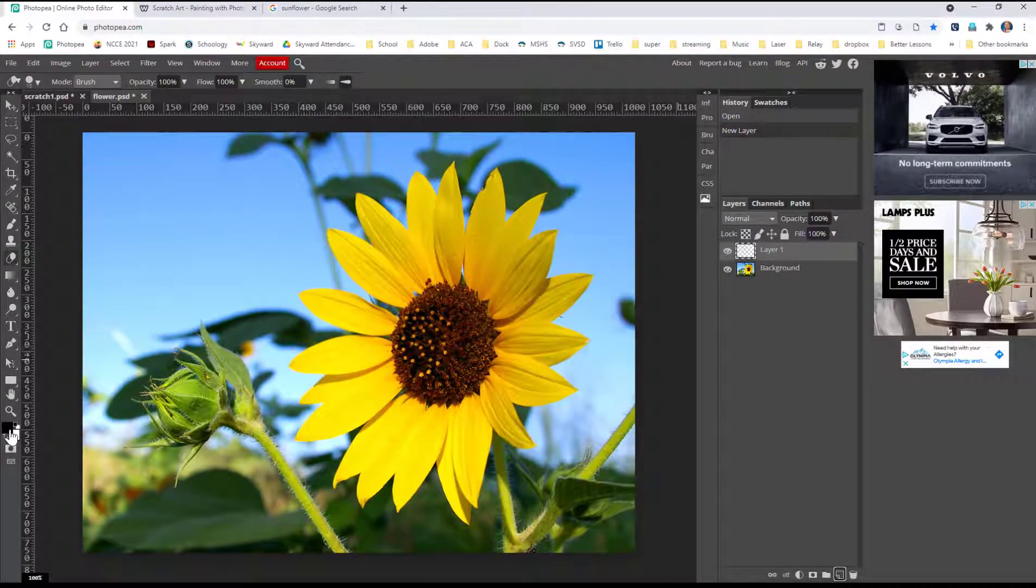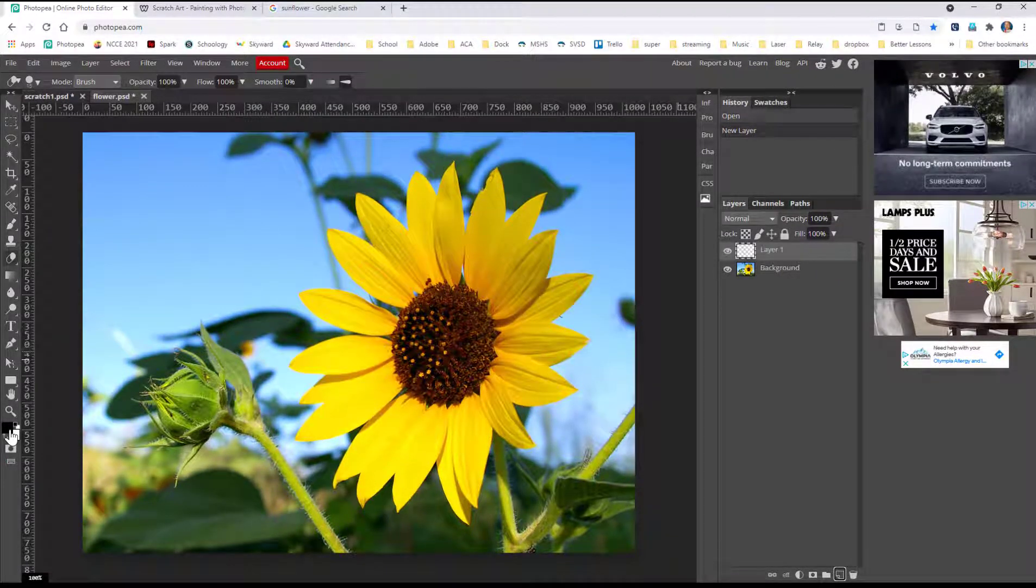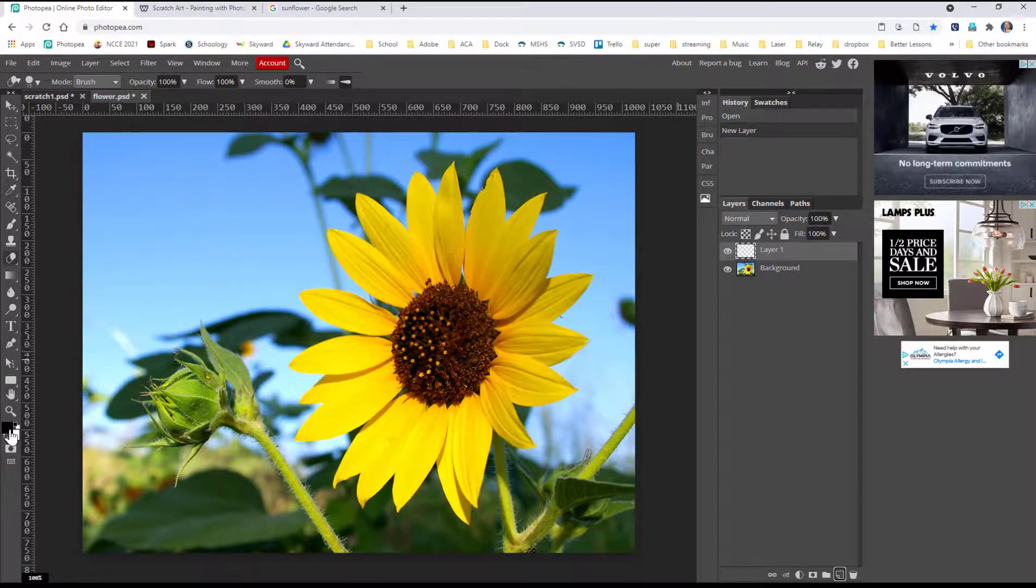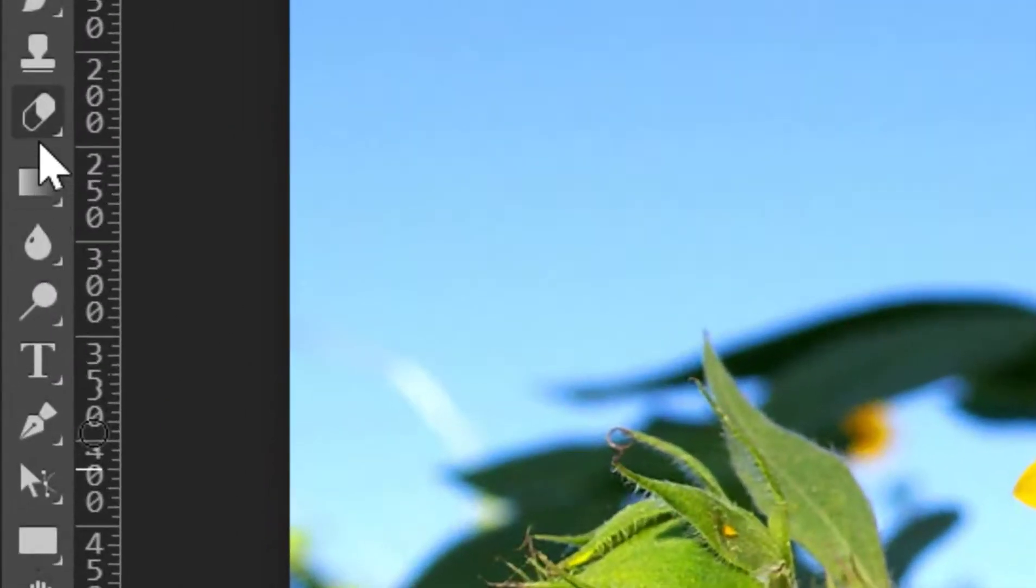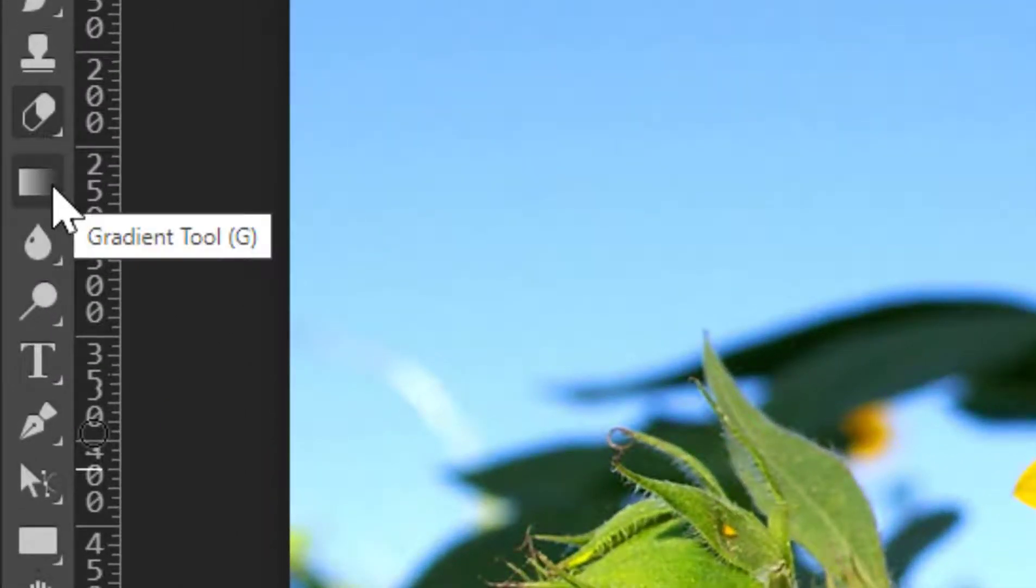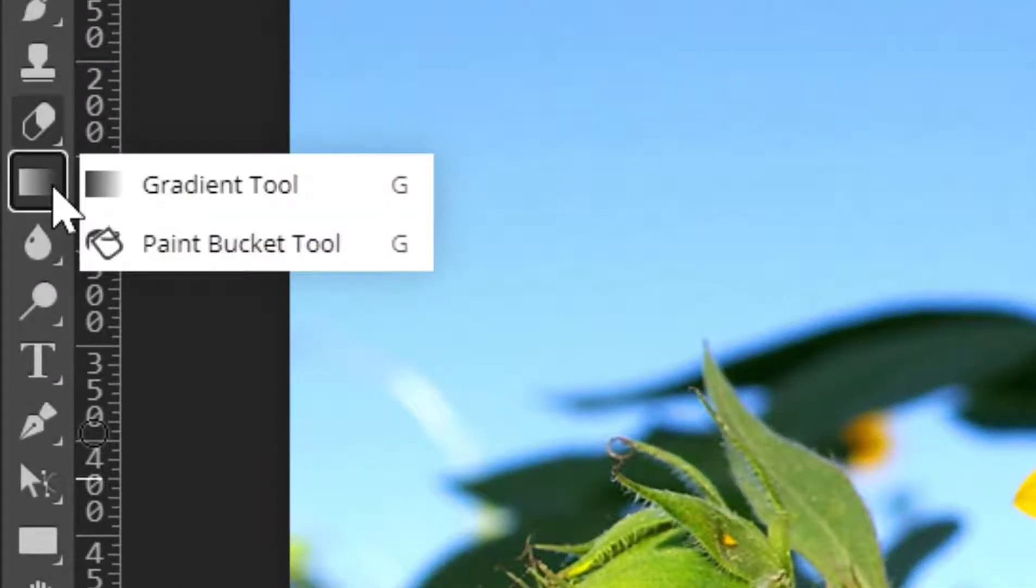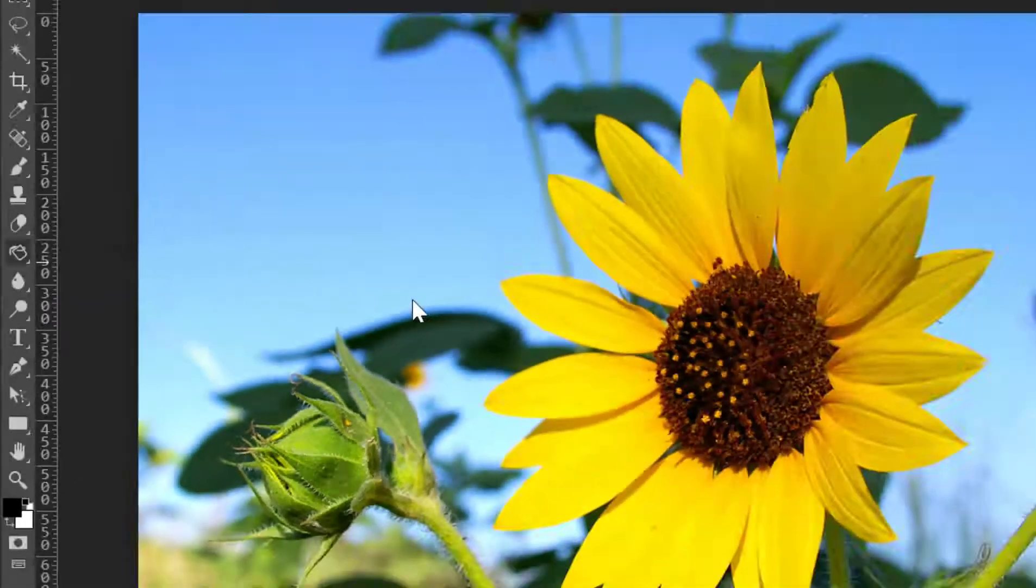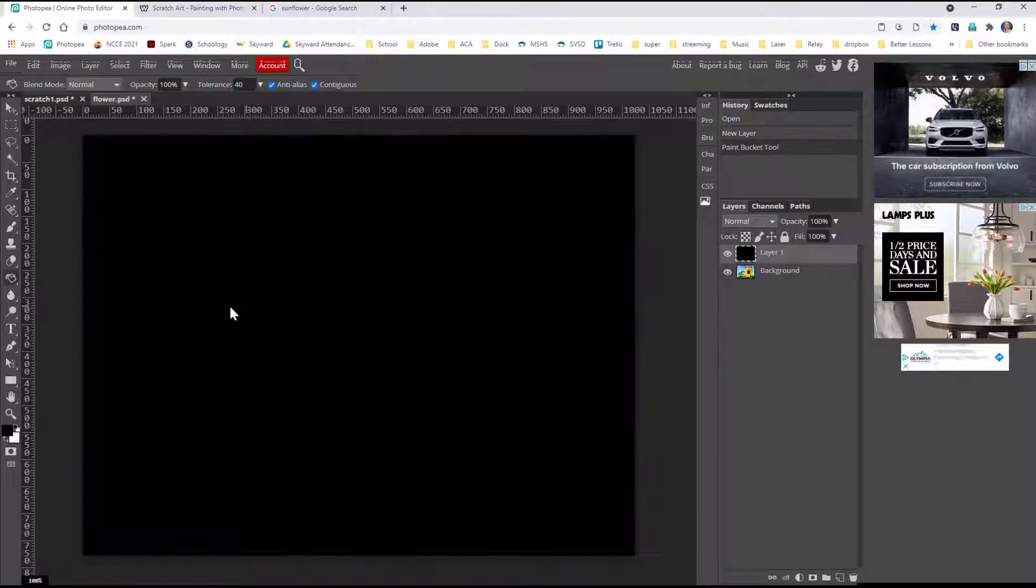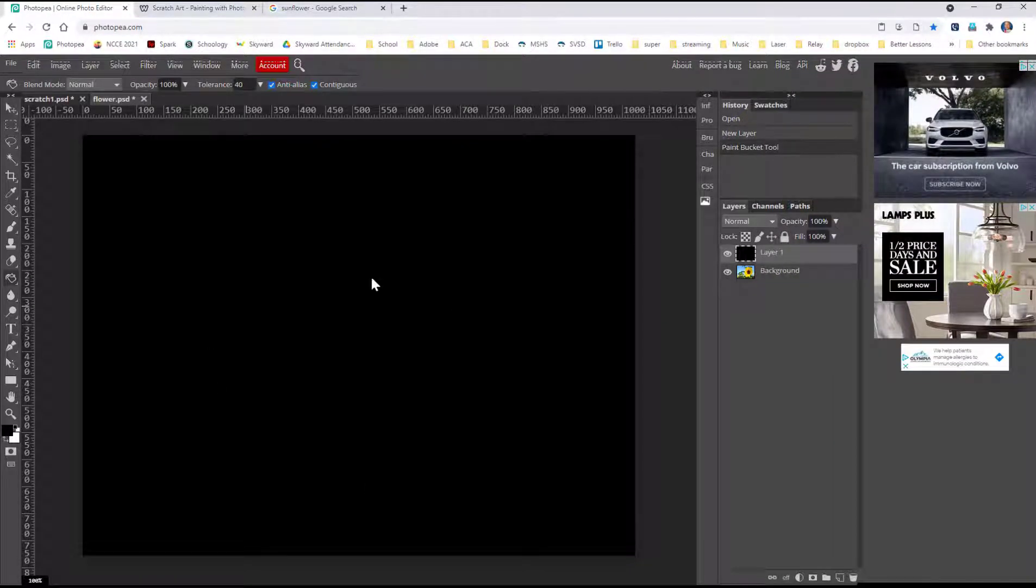Now, if you're having a hard time remembering that alt and control backspace to fill, you can come up here to the paint bucket. It's underneath the gradient tool. Just click once here, and that will fill with black. So that's another way to do it.